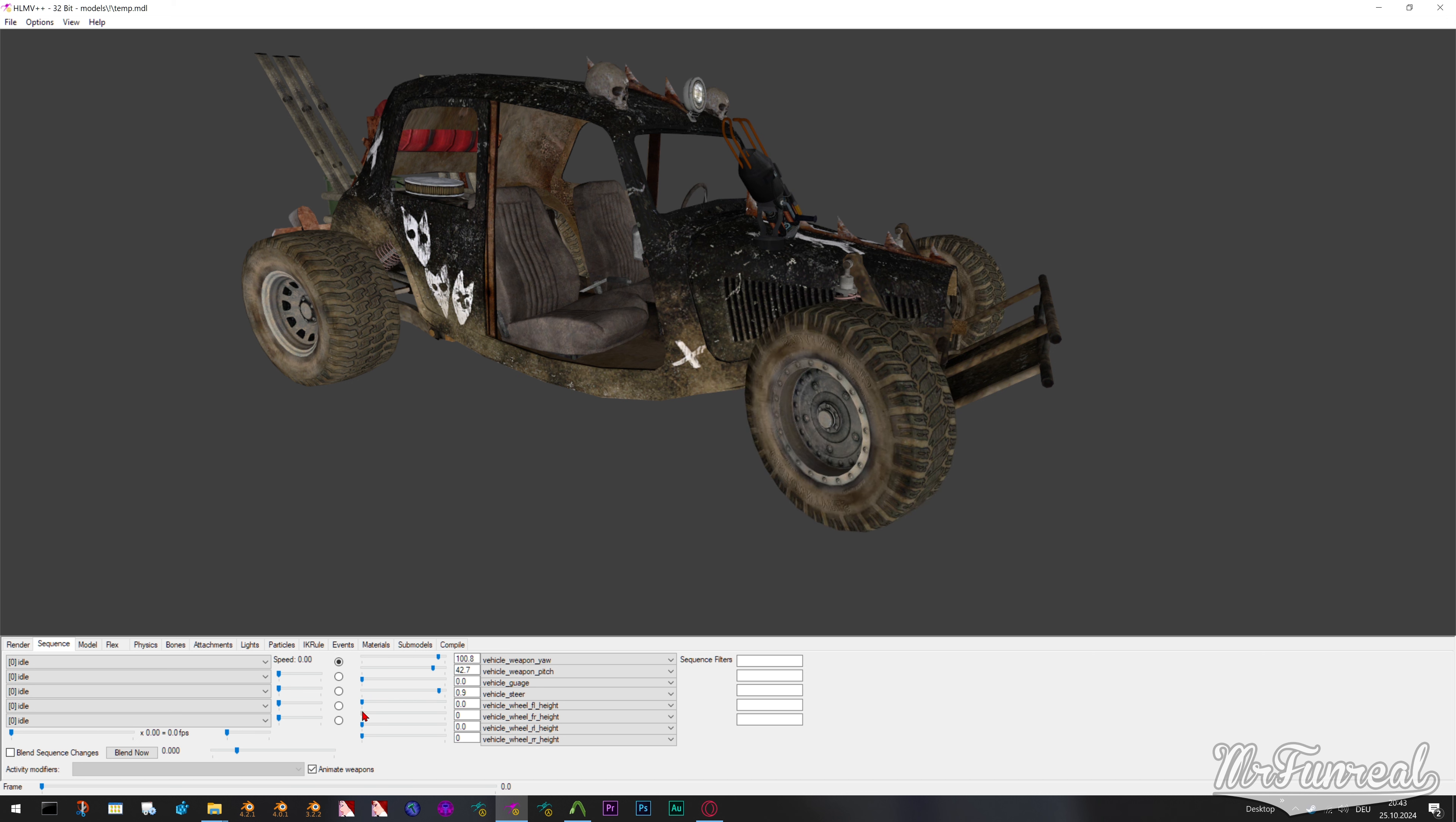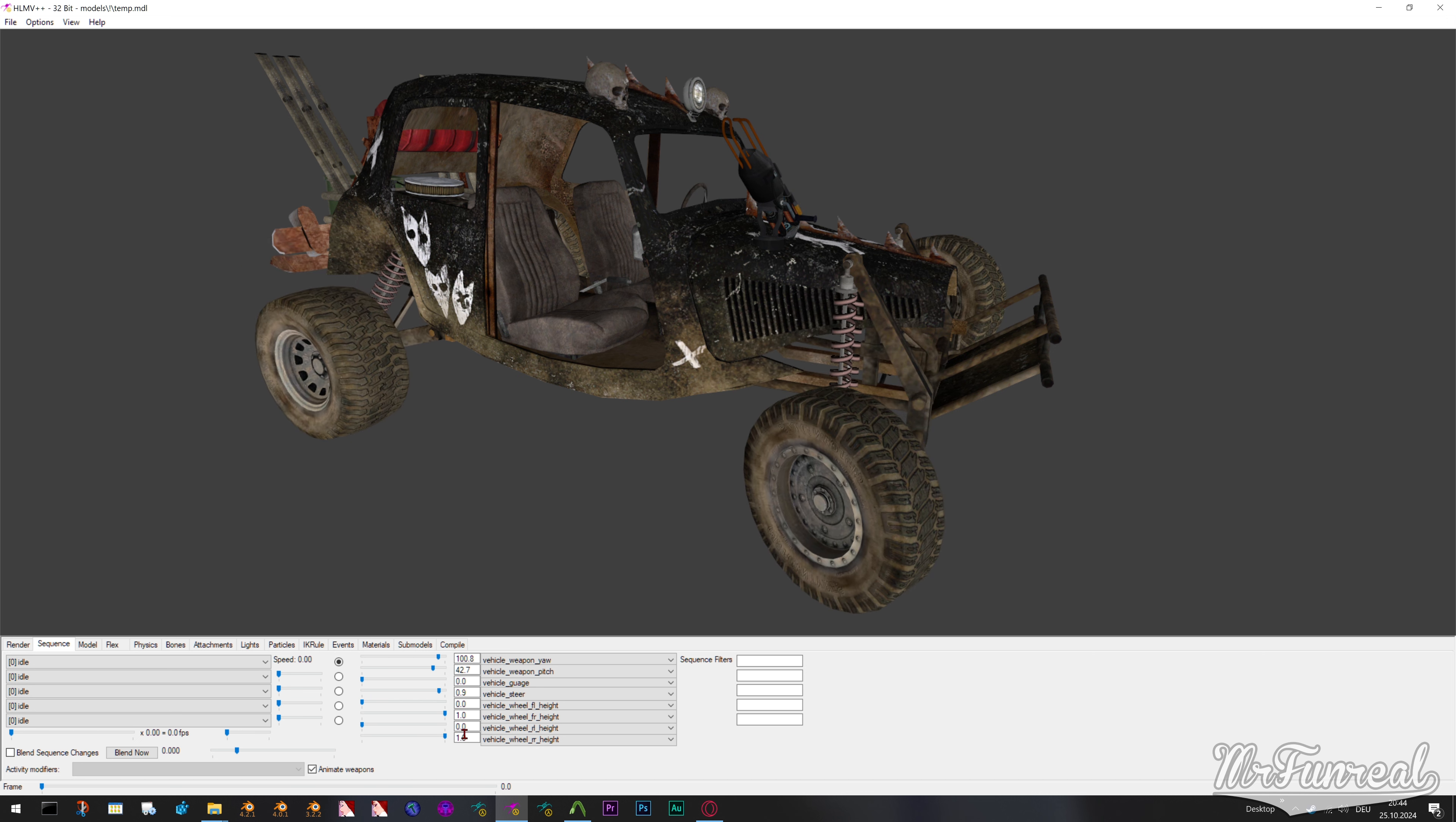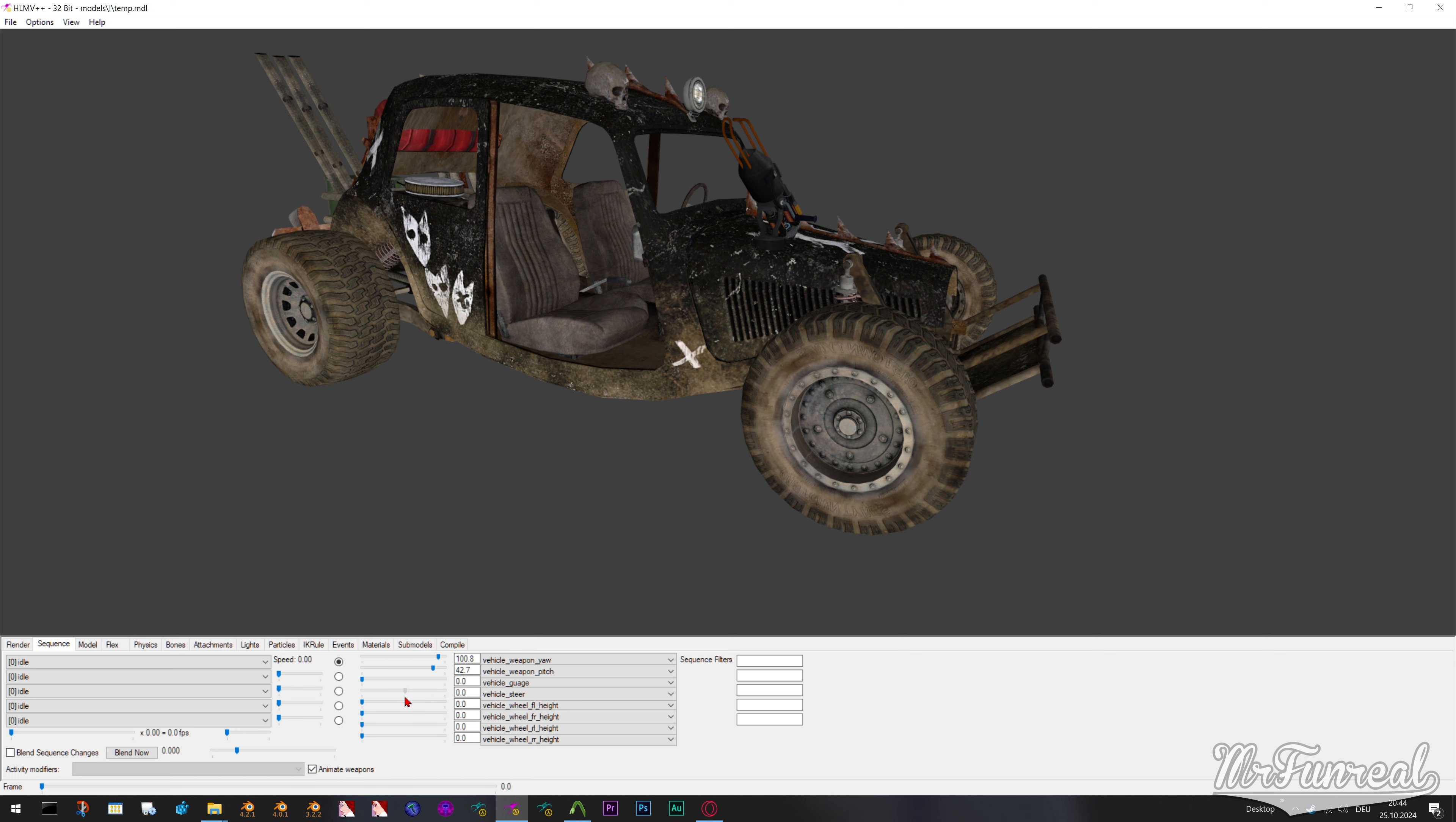Pose parameters are a handy dandy little thing. They allow you to create a few keyframes, often times only two, and the game will automatically interpolate all the poses in between of those two keyframes.